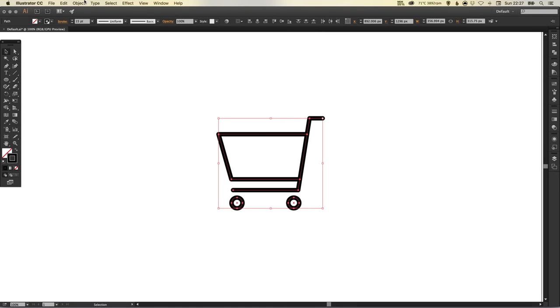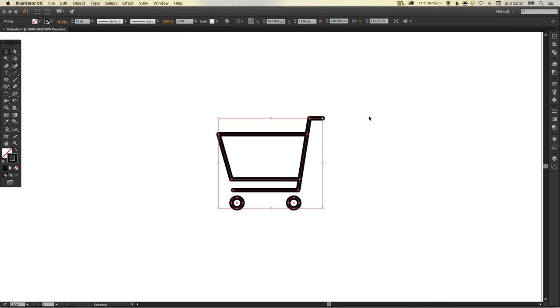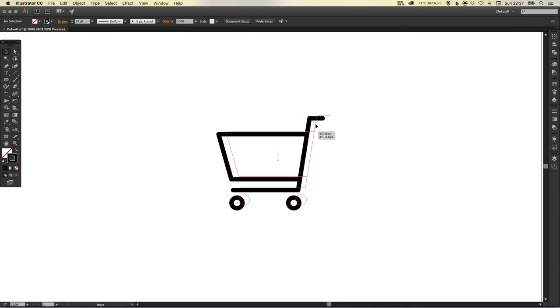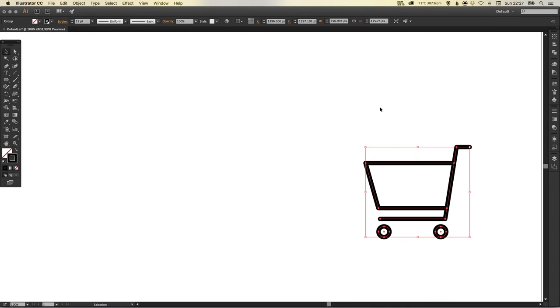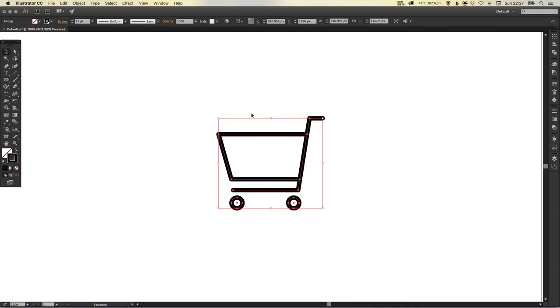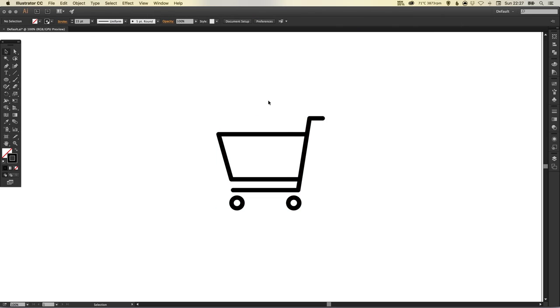So we've got our shopping cart. Let's select everything, go to Object and group that together, so now when we drag it around it will all move as one element.